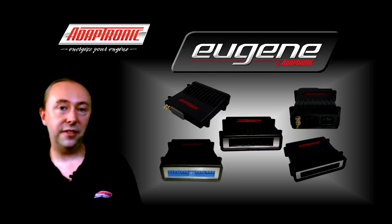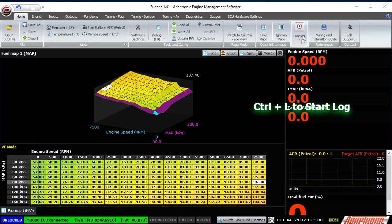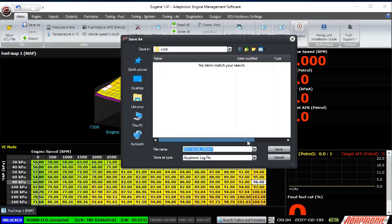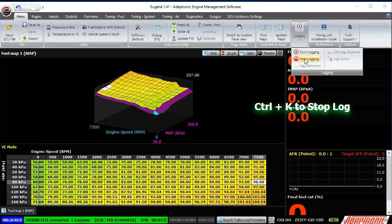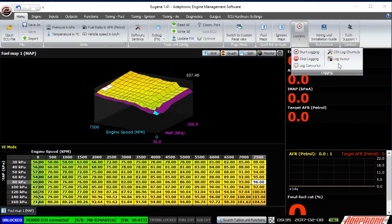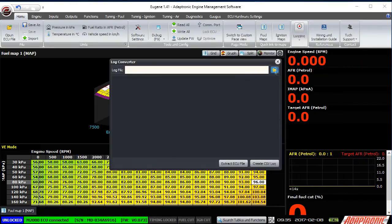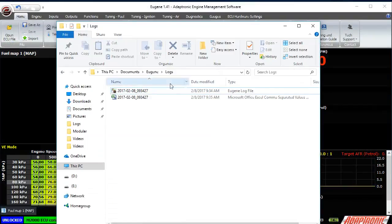The reason we prefer the ALG file, which stores everything, is that Murphy's Law will tell you that sooner or later you're going to want to look in a log file for a variable that you didn't actually log. 'Start Log', or pressing Ctrl-L, opens a file requester where you can choose where to save the log and what name to give it. By default the name is the date and time. It will then start saving the log in both formats at once and show 'Logging' at the bottom left of the screen. 'Stop Log', or Ctrl-K, stops the logging. 'Open Log Viewer' opens the Adaptronic Log Viewer and opens the last log you just recorded. The Log Converter button allows you to import an ALG file and export it as a CSV file, so if there were variables you wanted to log but didn't, you can recover them from the ALG file and view them in Excel or another third-party log viewer.